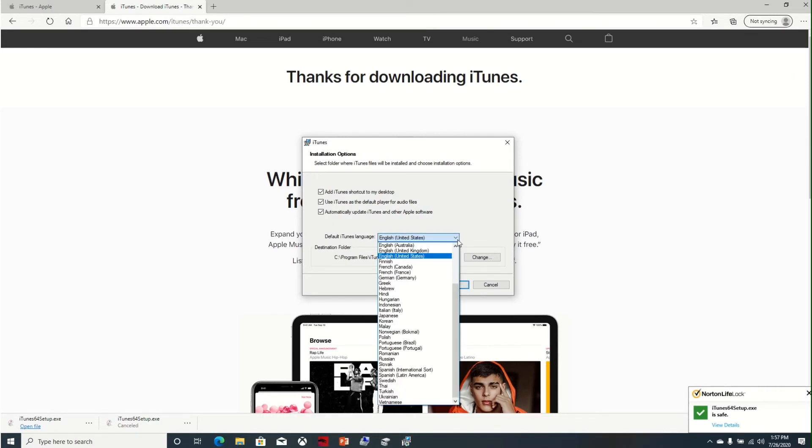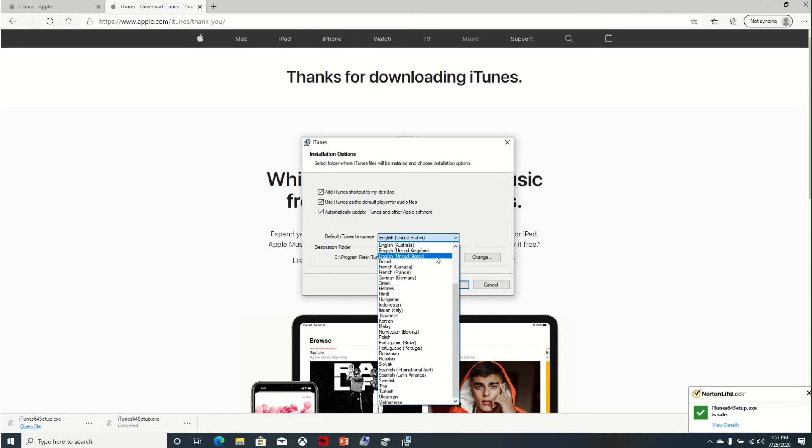You can change the language or keep it as default. Here if you want to add a shortcut on the desktop, use iTunes as default player, or automatically update iTunes and other Apple software.